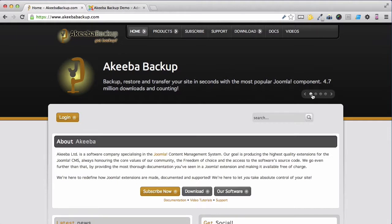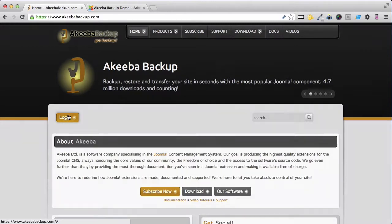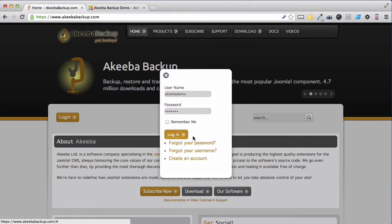To begin with you'll need to subscribe to Akeeba Backup at akeebabackup.com. When you've done that, go to the login and login with your username and password.